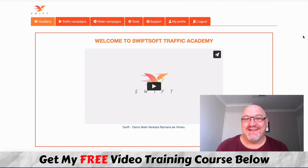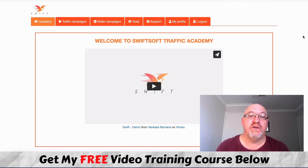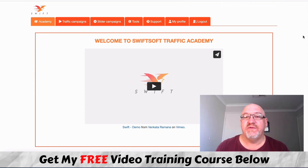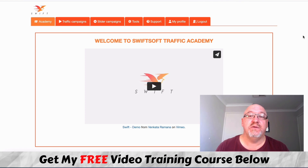G'day, it's John Newman here from Make Money Online, AffiliateMarketing.com, and welcome to my Swift Review. Here I am inside the Swift Member Area and Dashboard. During this review I'm going to give you an inside look at what this product is all about, and also let you in on the details of my Insane Bonus Bundle.